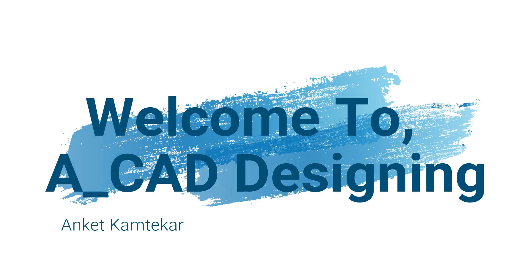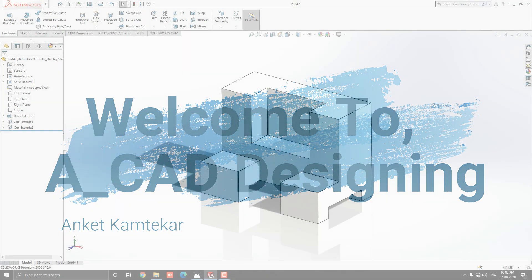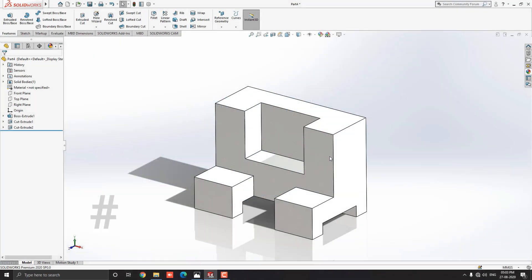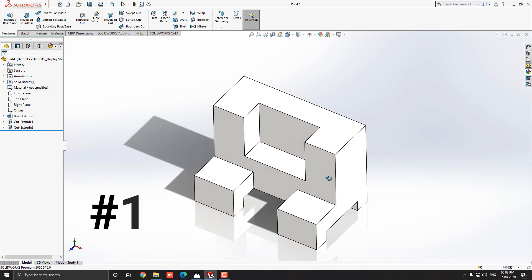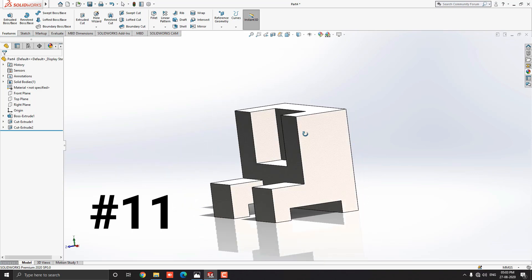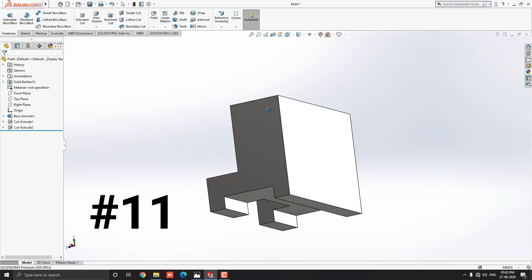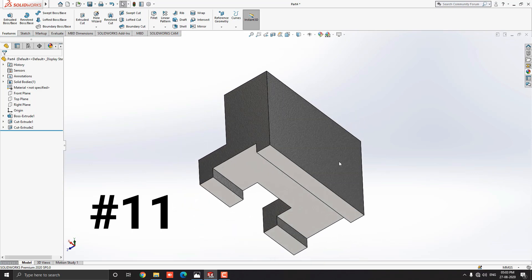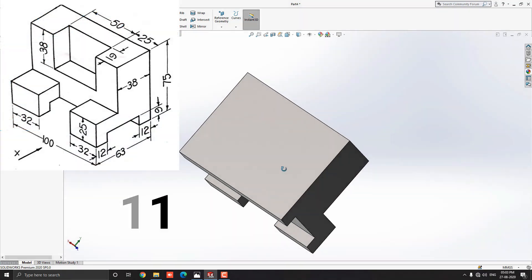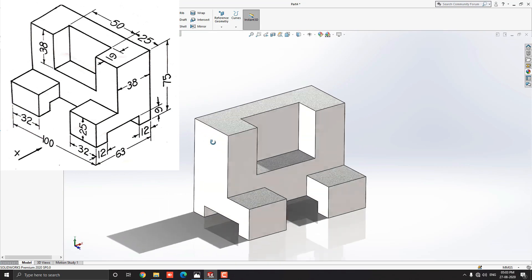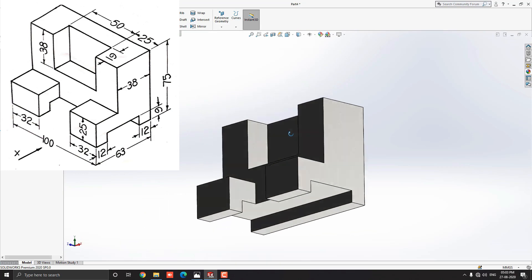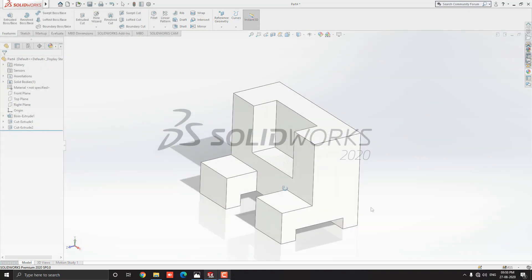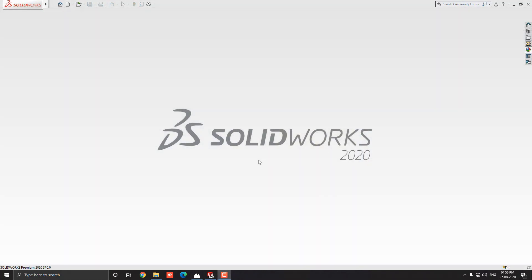Hello dear friends, welcome to A CAD Designing. This is the SolidWorks 3D modeling exercise number 11. We make this 3D model with the help of this diagram in simple steps. Let's start and launch your SolidWorks software.